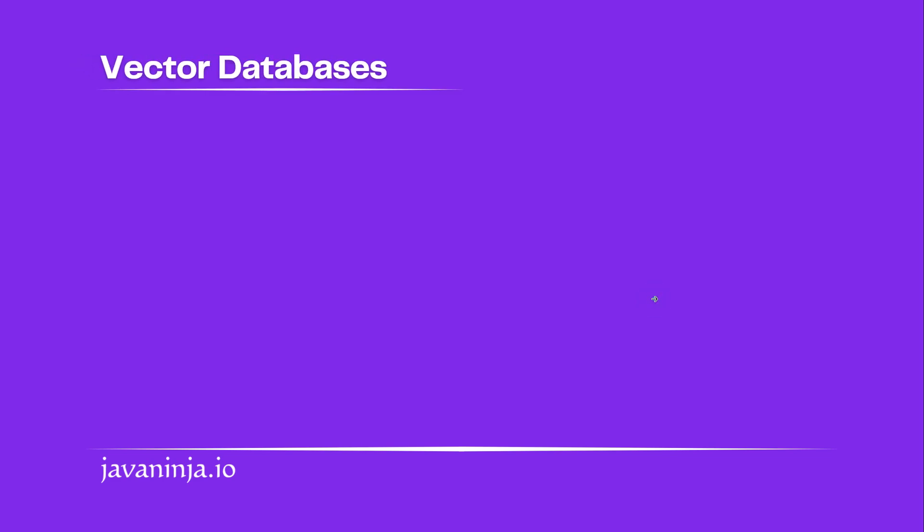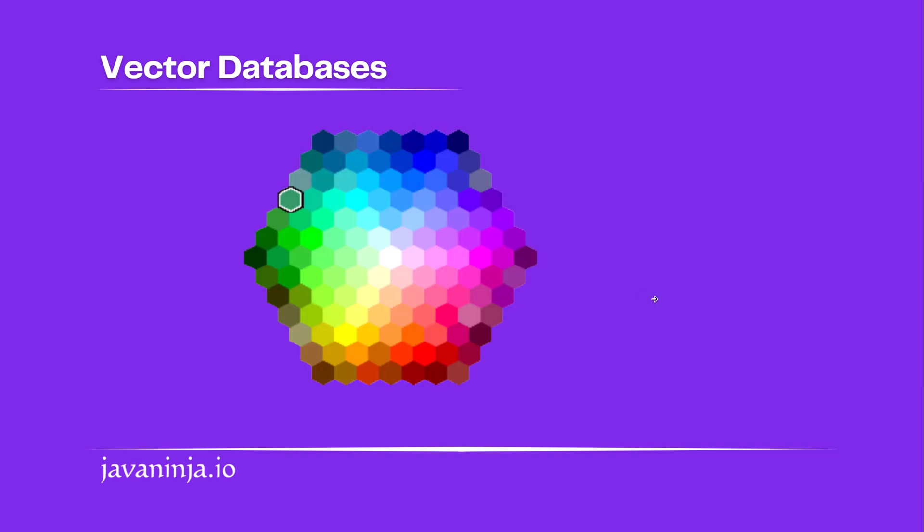Let me give you a more relatable example for this. Let's take an example of color wheel. We know similar colors are always together. Imagine that a dog is represented by these numbers in RGB, and cat by these.